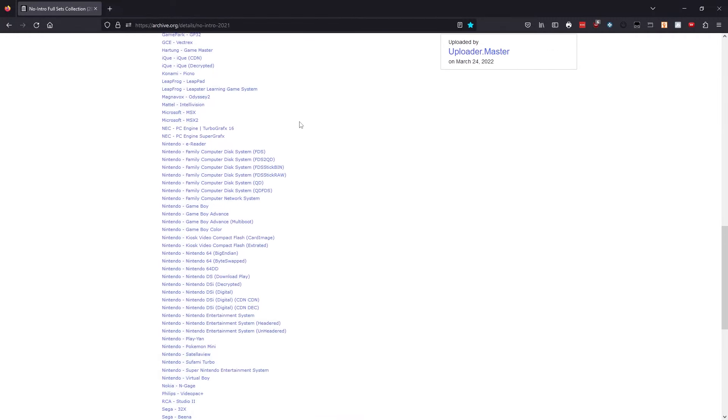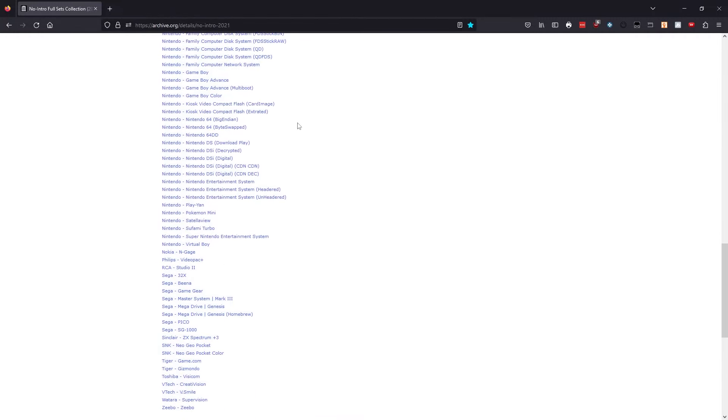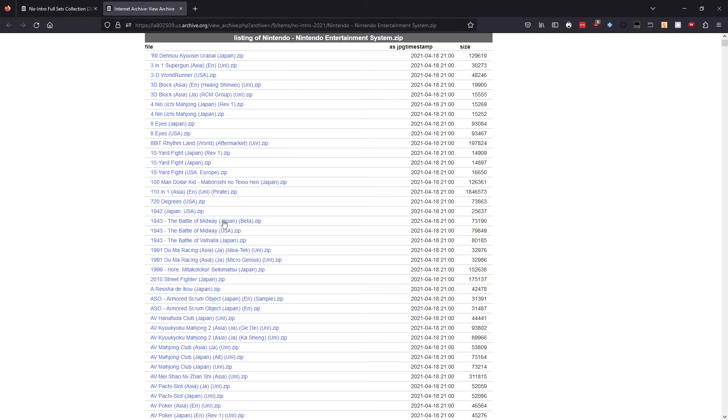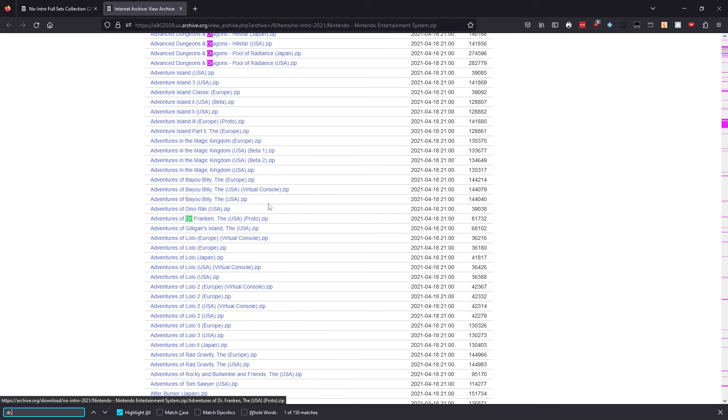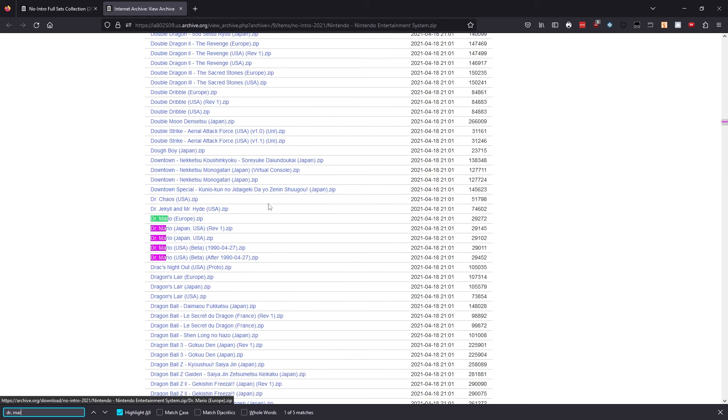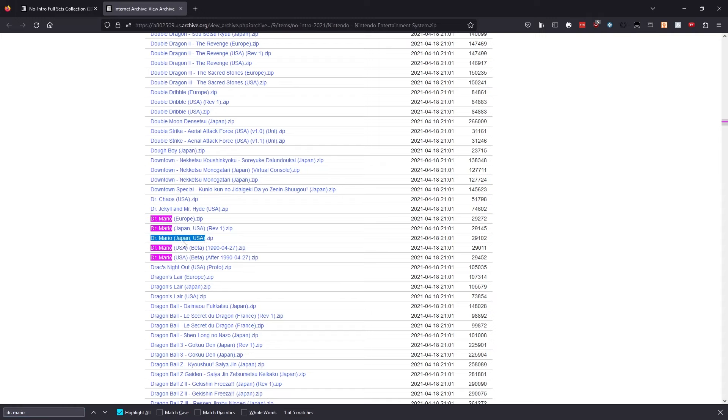In this example, I'll open the Nintendo Entertainment System page. And then either scrolling through the games list or using the search option, I'll find the game Dr. Mario. I'm going to copy the text of the one that's closest to the version I'm using, which is the US version. Don't highlight the .zip part, just the file name.